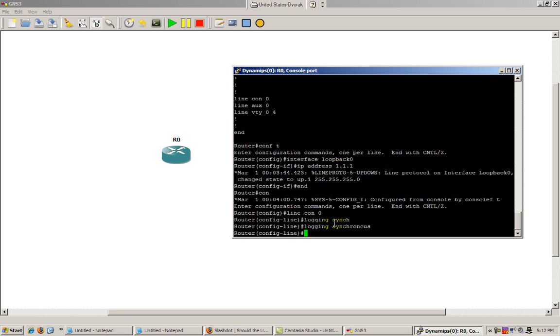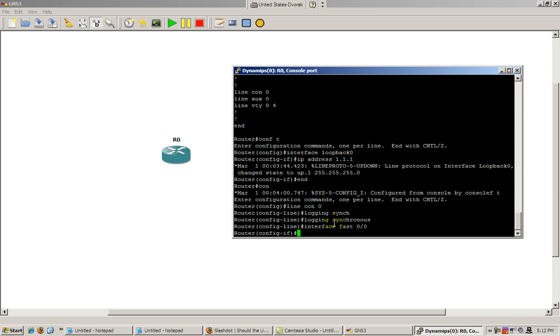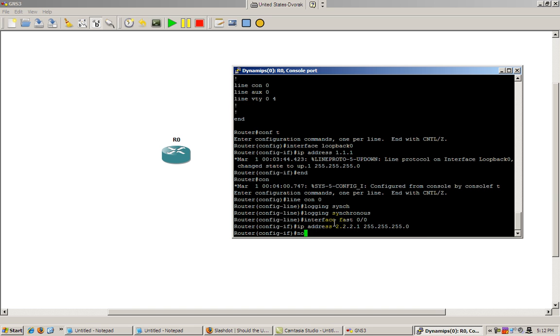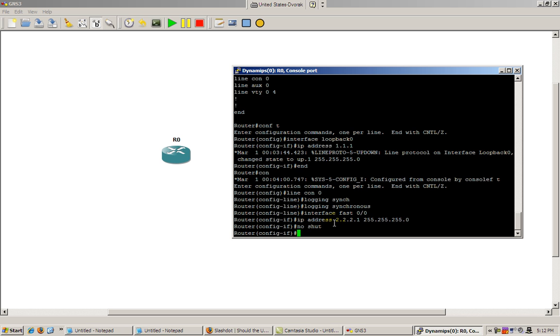So I added a loopback interface. Let's configure that fast Ethernet interface. So interface fast 0, give the IP address 2.2.2.1 and no shut.